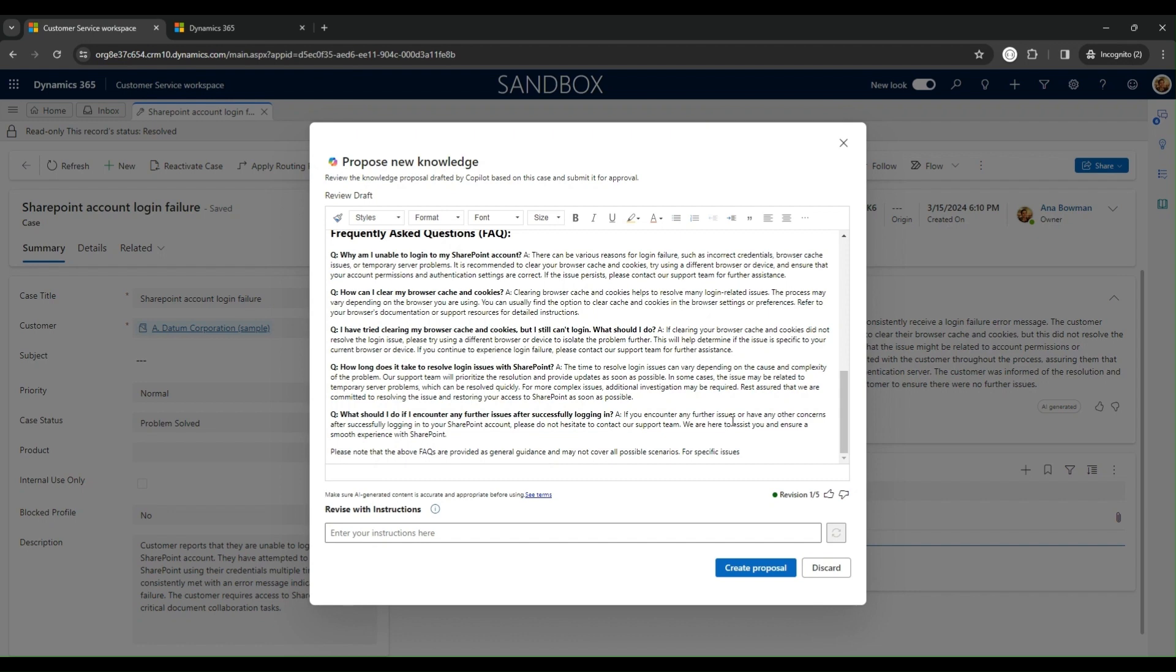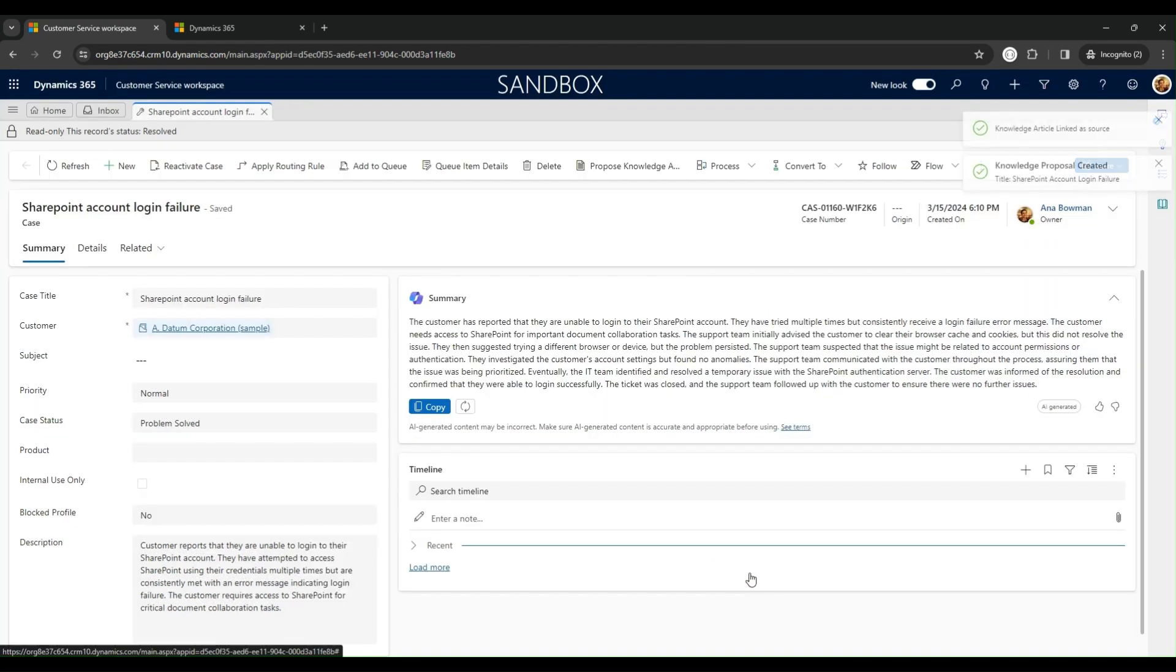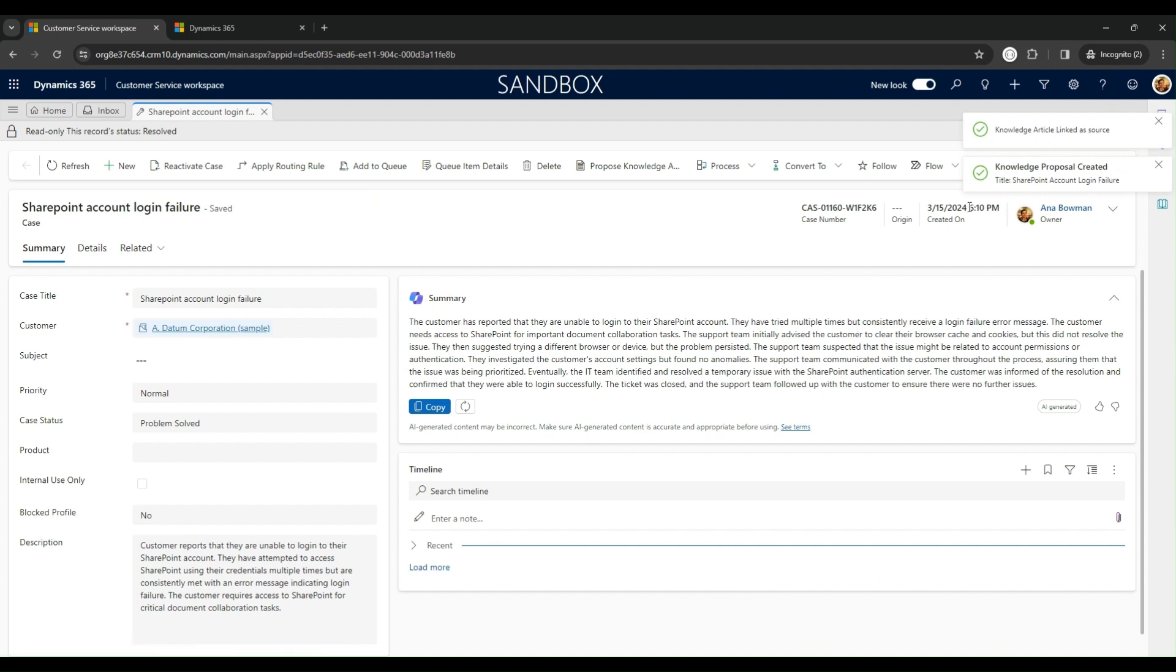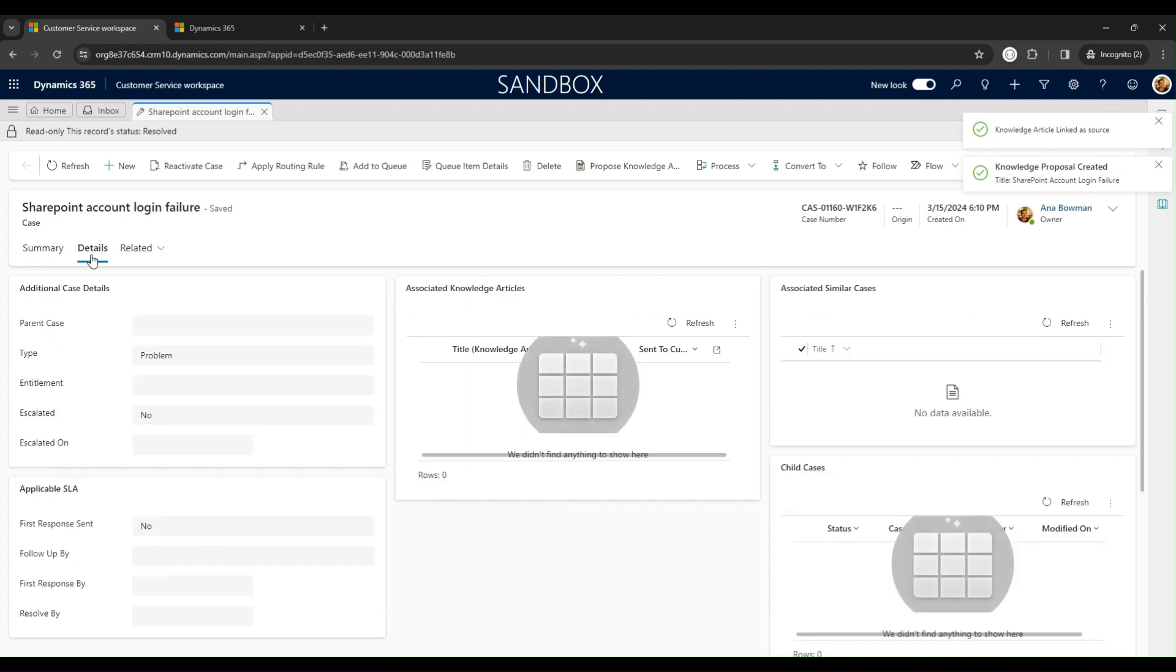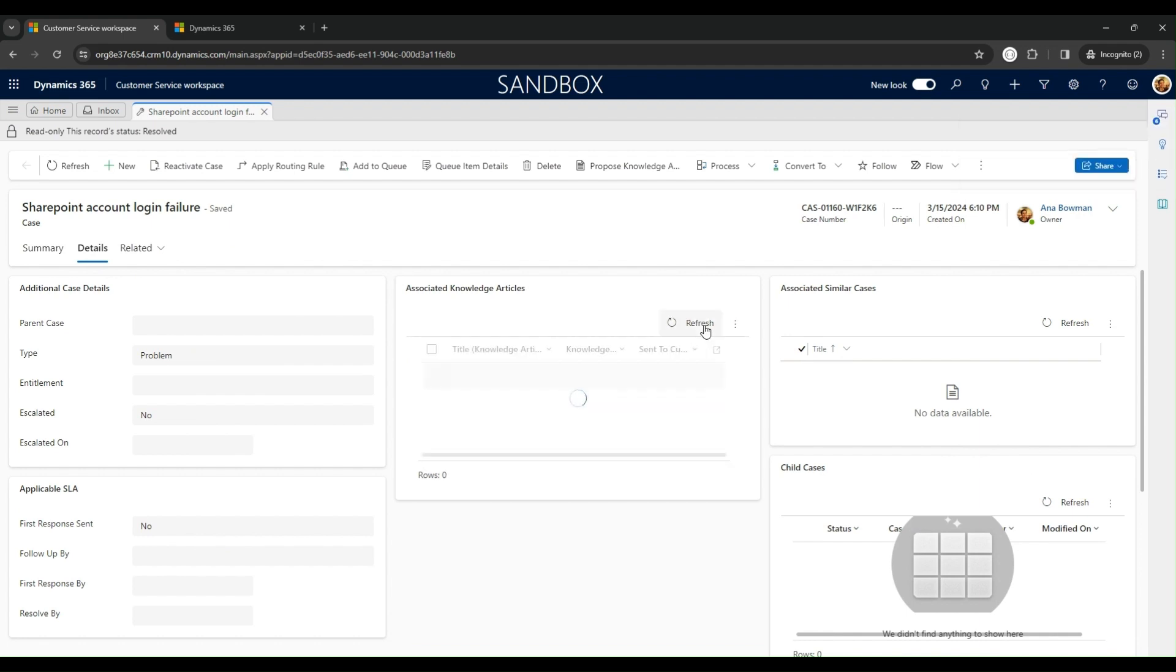When the agent is happy with the draft, they can click Create Proposal. This not only finalizes the article, but also links it to the case for easy future reference, accessibility, and case details.